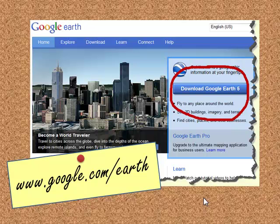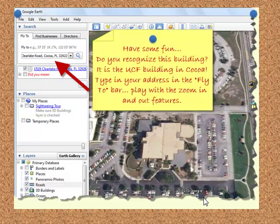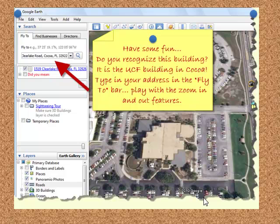This might take a few minutes. Now that you have Google Earth, you need to play around with it a little. There are numerous tutorials available on the internet, but to get started, just type in any address on the fly-to bar located in the panel on the left-hand side of the screen. I typed in the address for the Cocoa Campus — 1519 Clear Lake Road, Cocoa, Florida. Practice playing with the zoom in and zoom out tool located right on the aerial image of the Cocoa Campus.